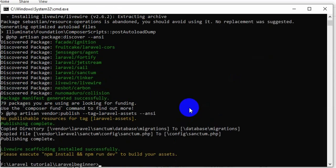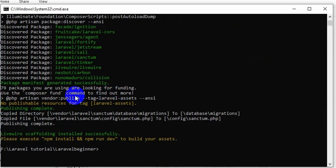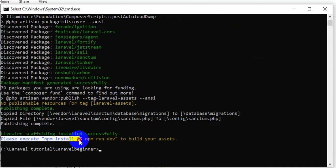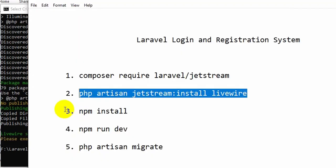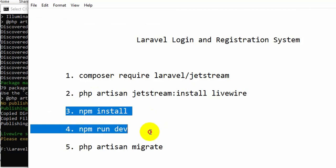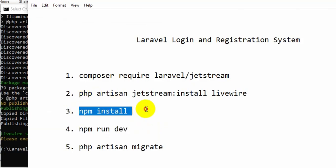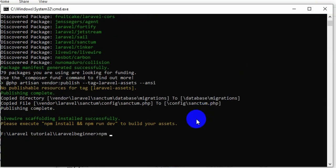The required files are now installed. It says please execute npm install and npm run dev, which are also listed in the notepad. So our next command will be npm install — let's type that and press enter, and it will install some required files.